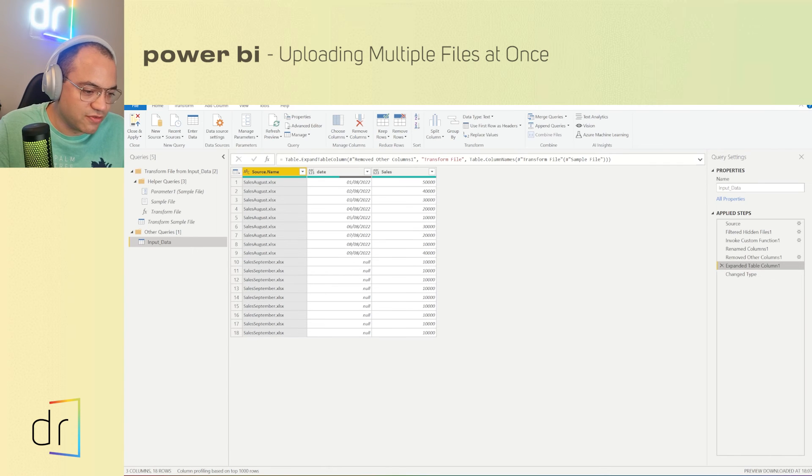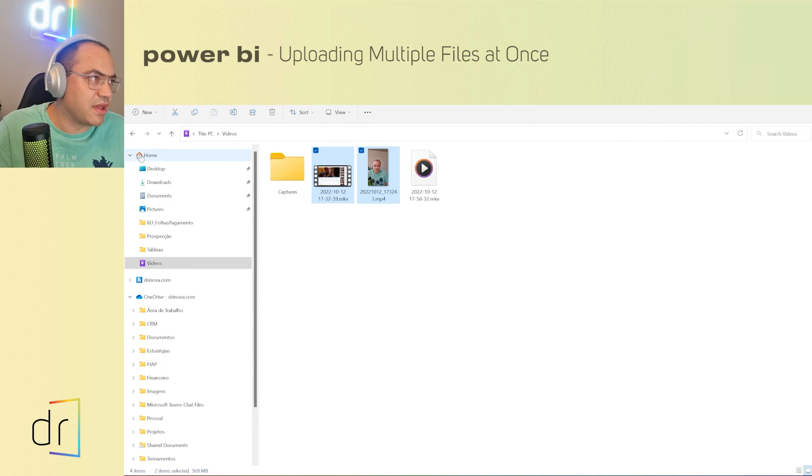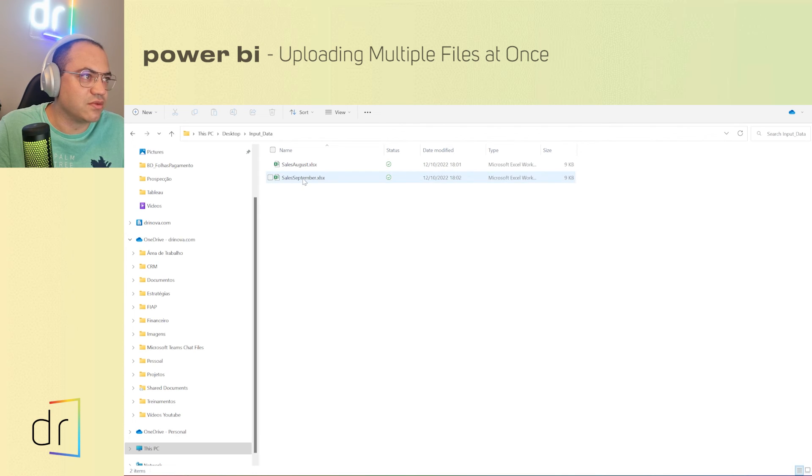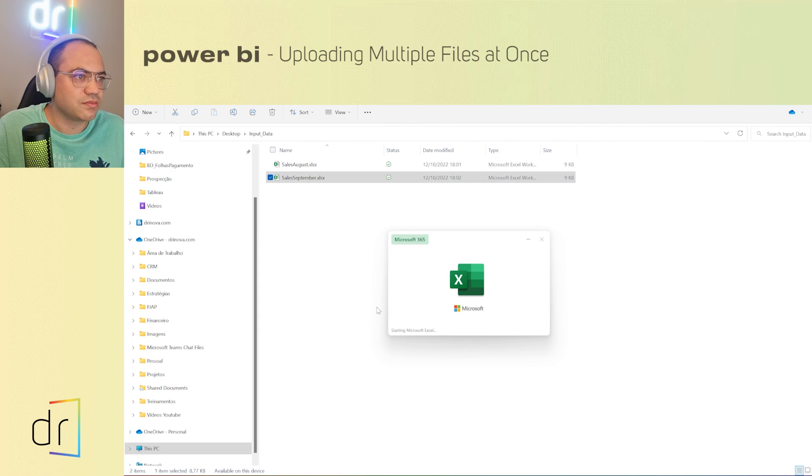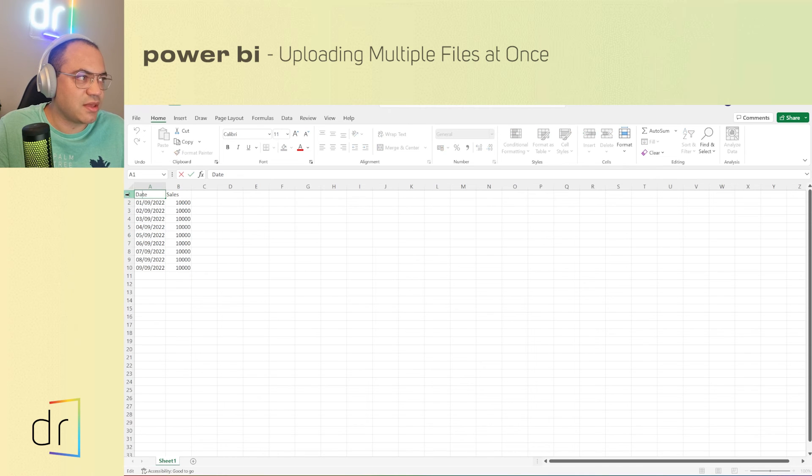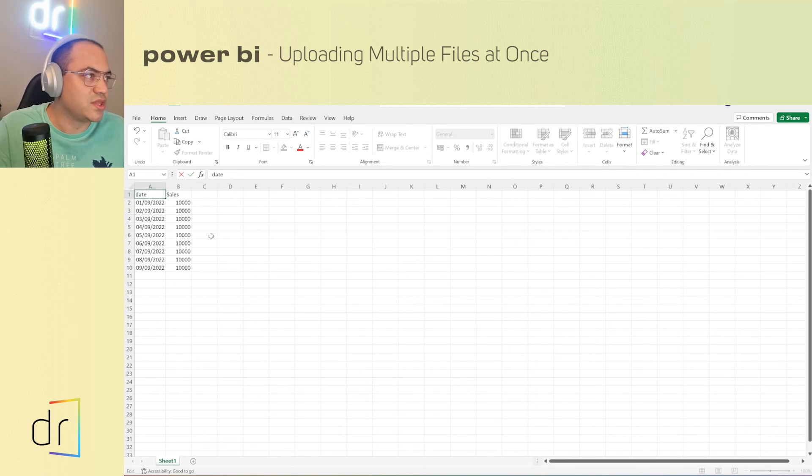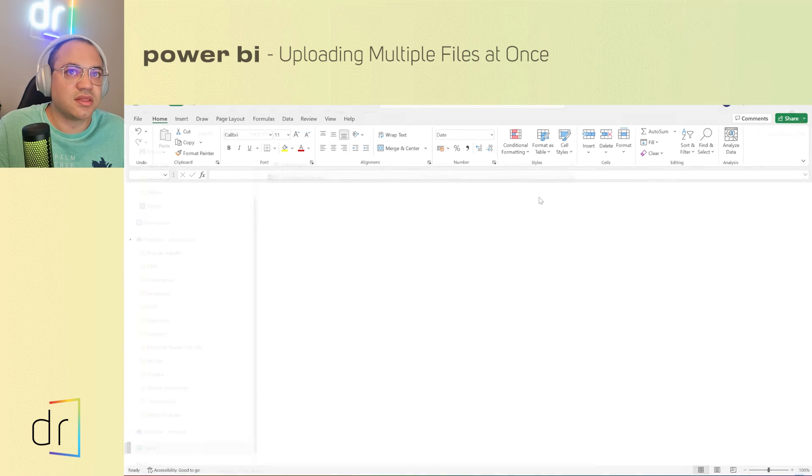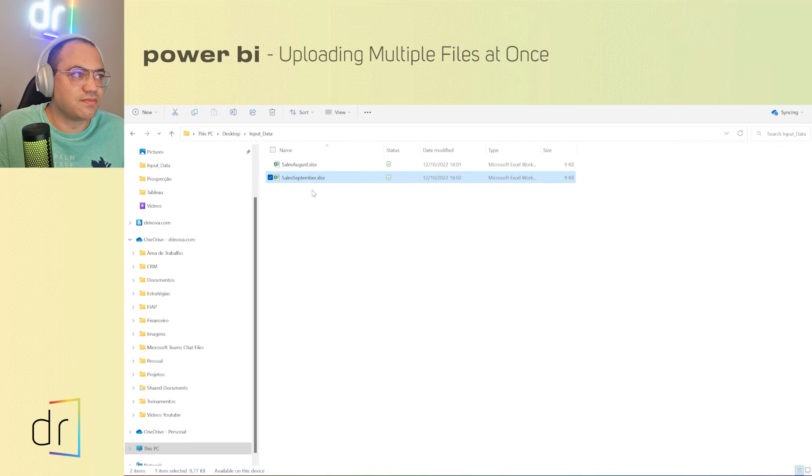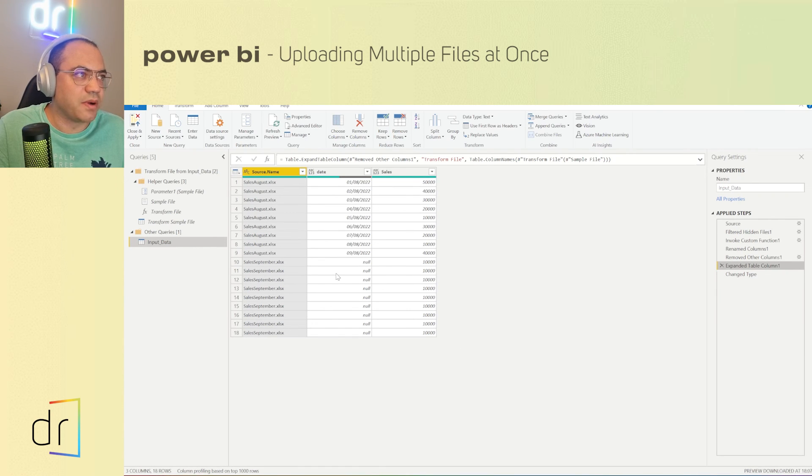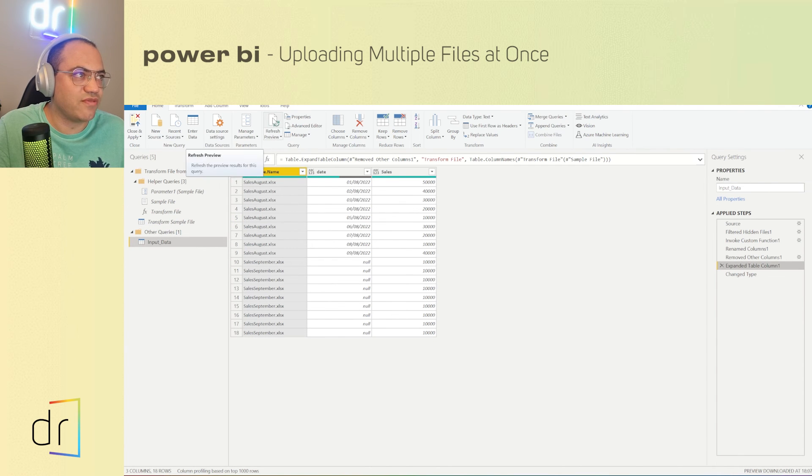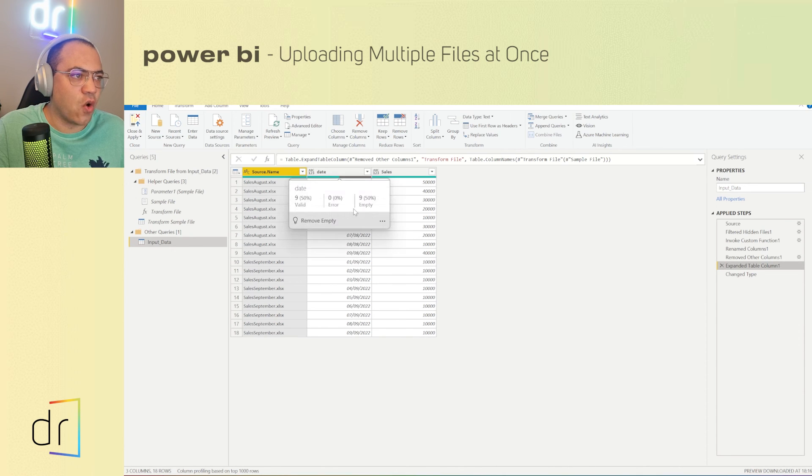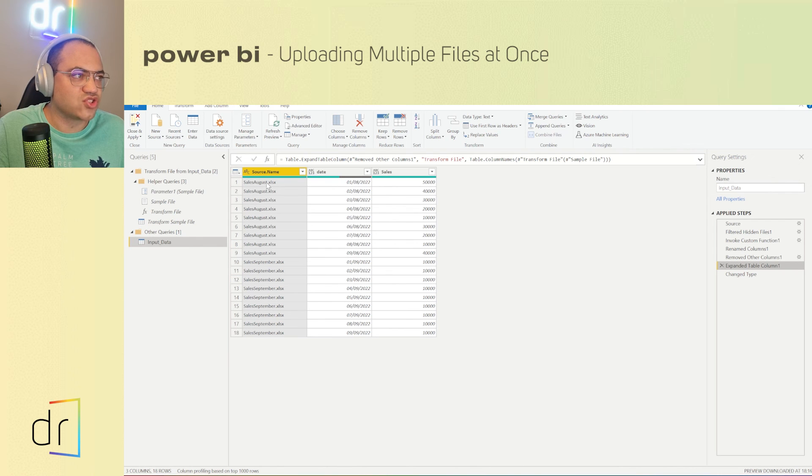So I will move on to my September file. Then I will change the name of the column here for D without capital letters, without capital letter. And then I will close this September. I will turn back to my Power Query and then I will click on this refresh preview. Now, as you can see guys, we have all dates together and also we have both files.